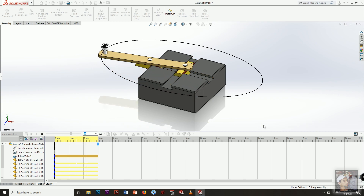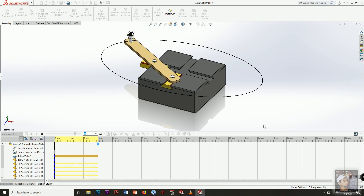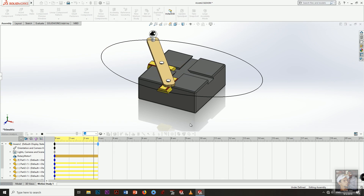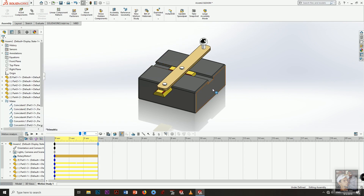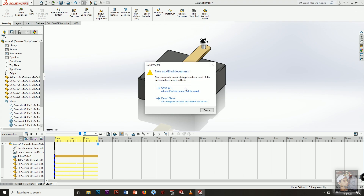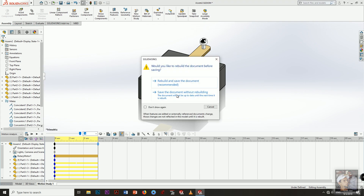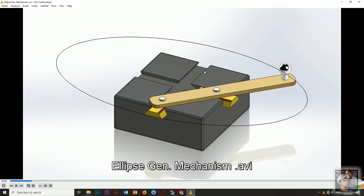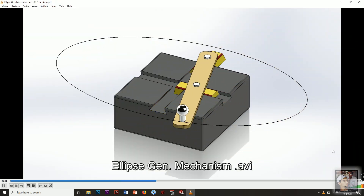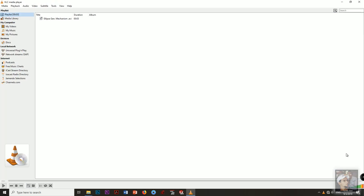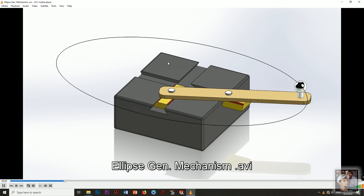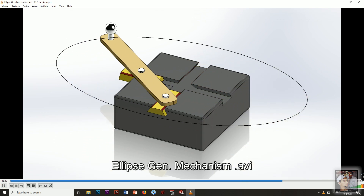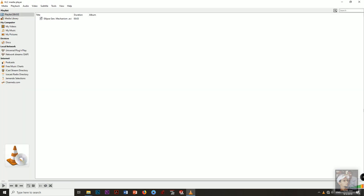We will see the video after saving the motion analysis. I will choose Save All. Here is the location of the video. As you can see, it is smooth and with high quality.